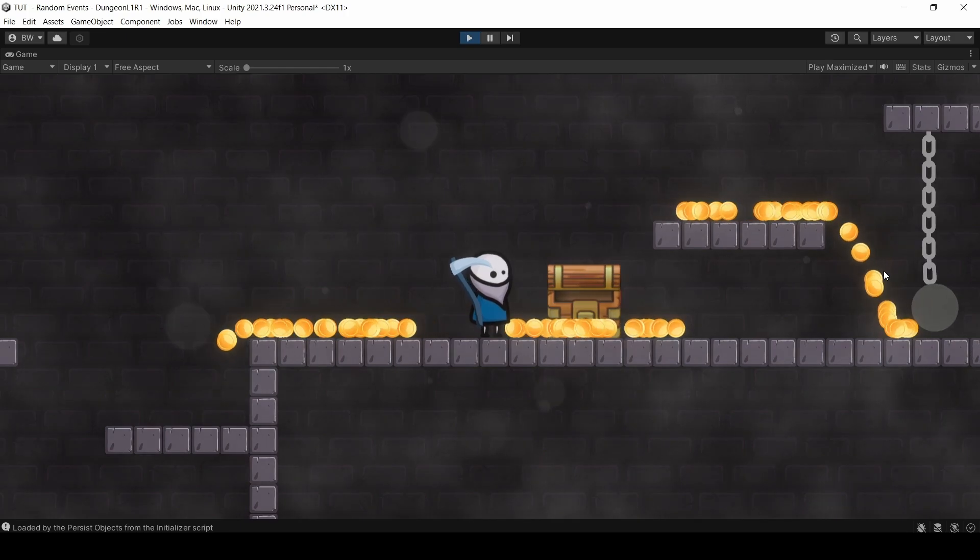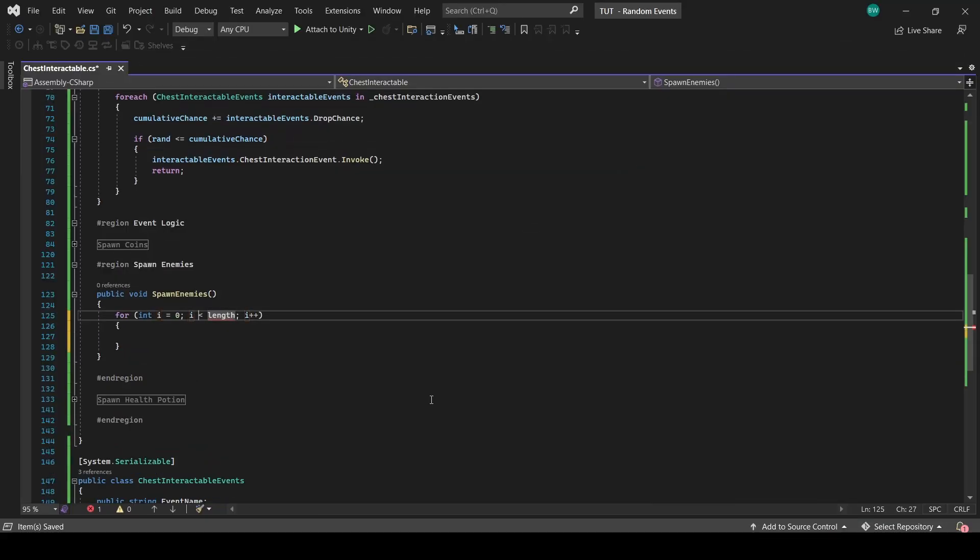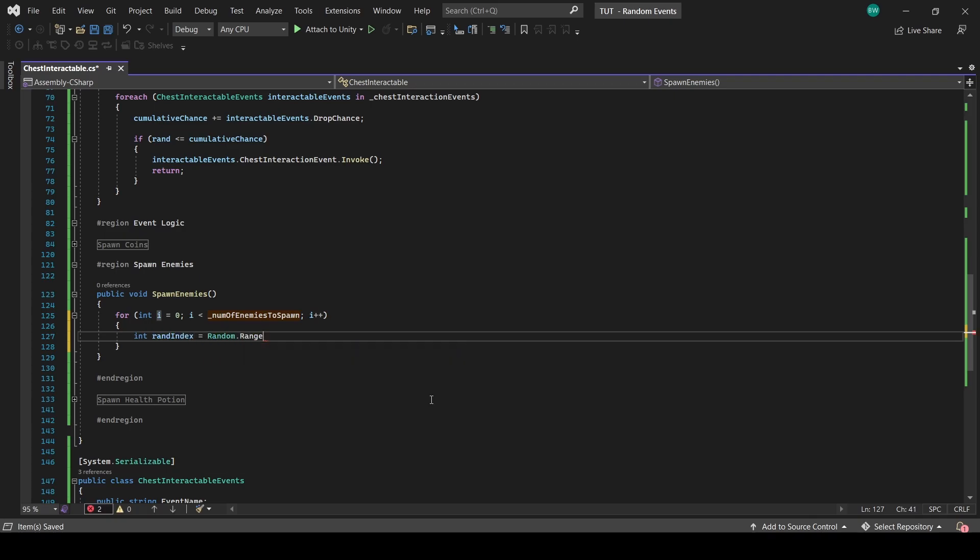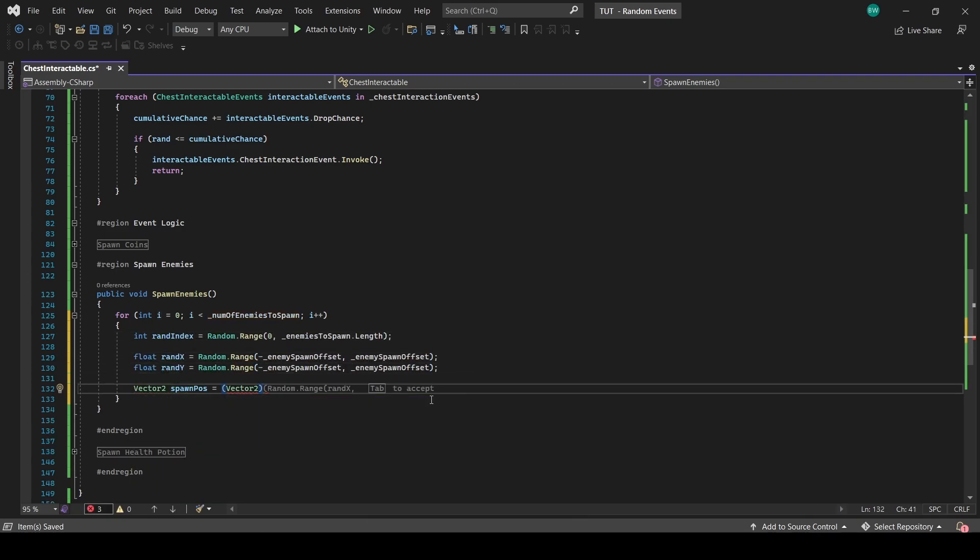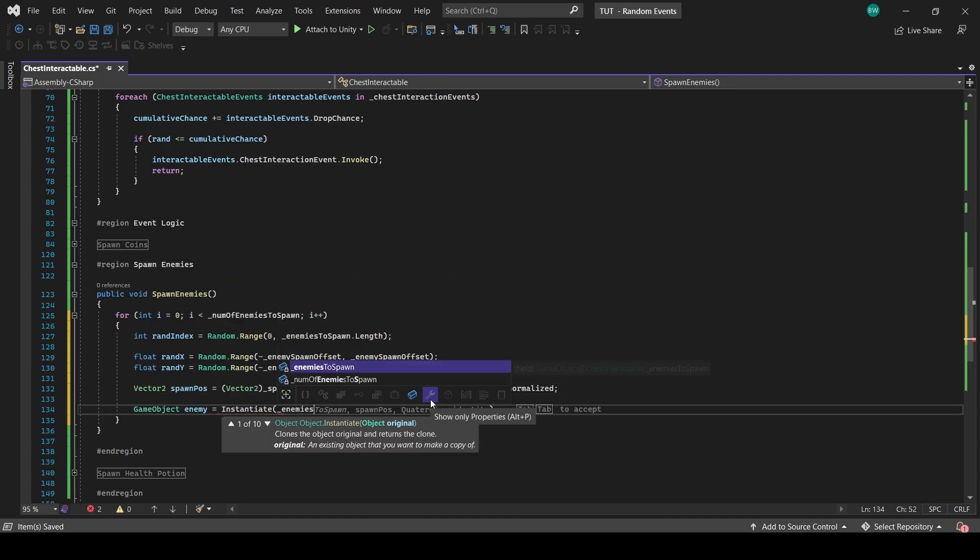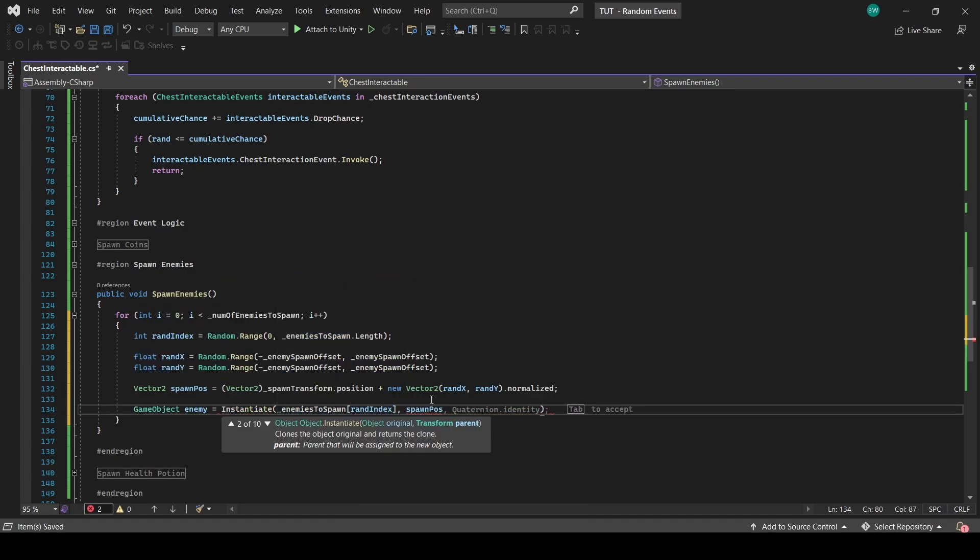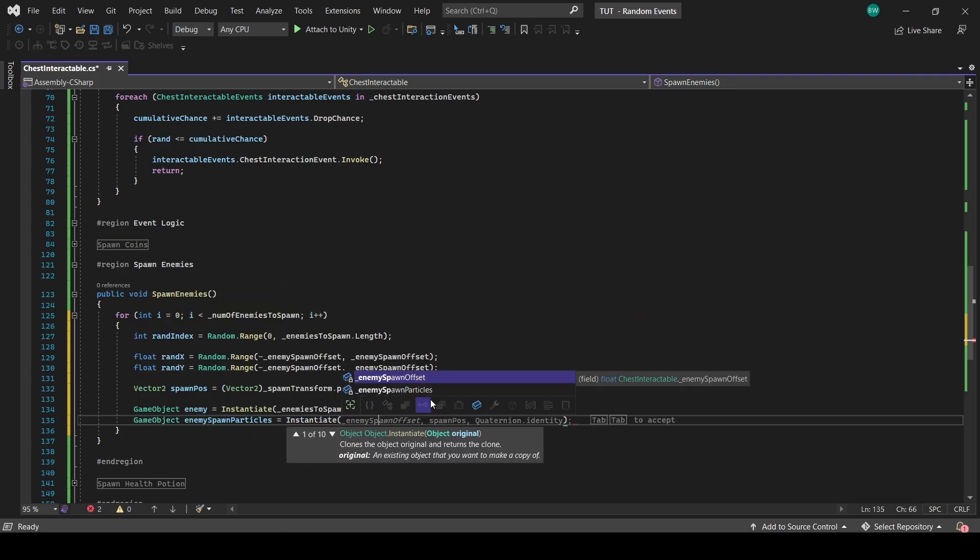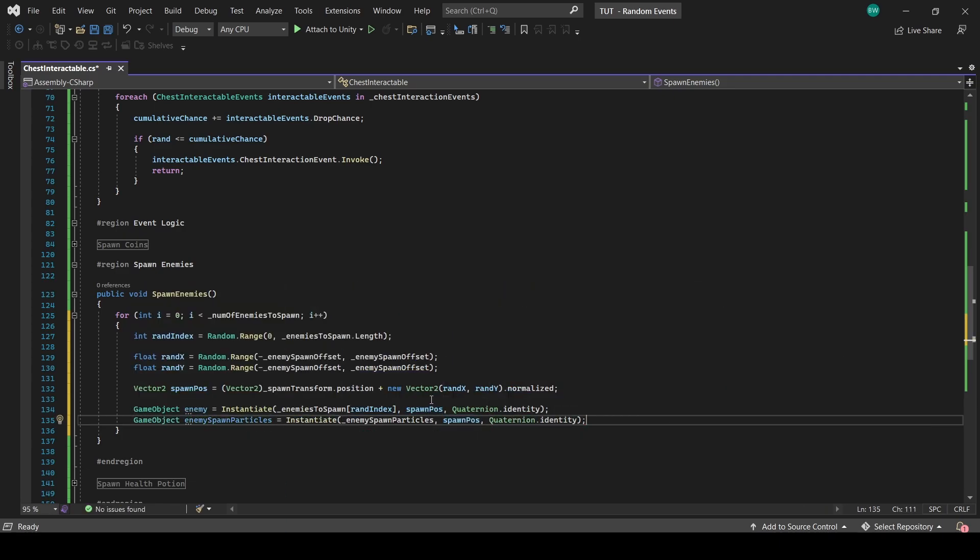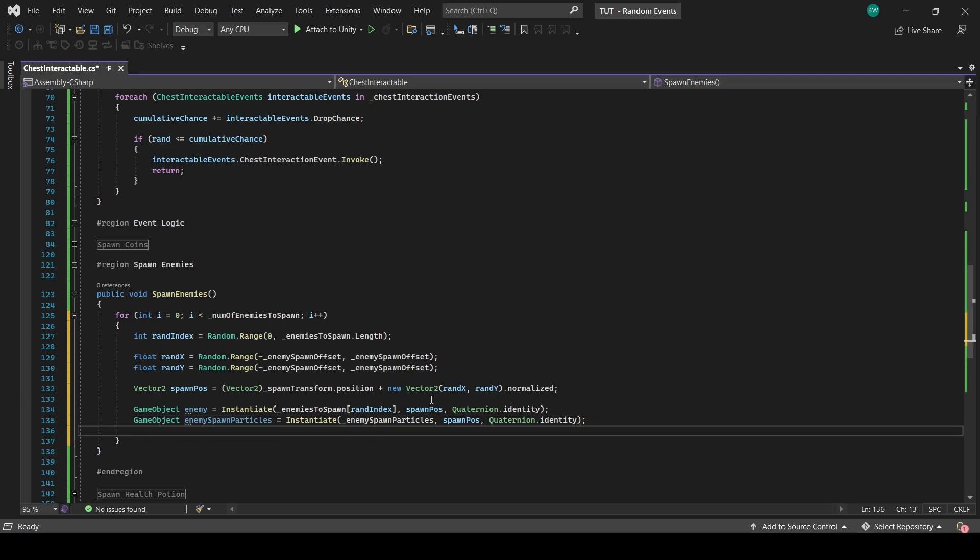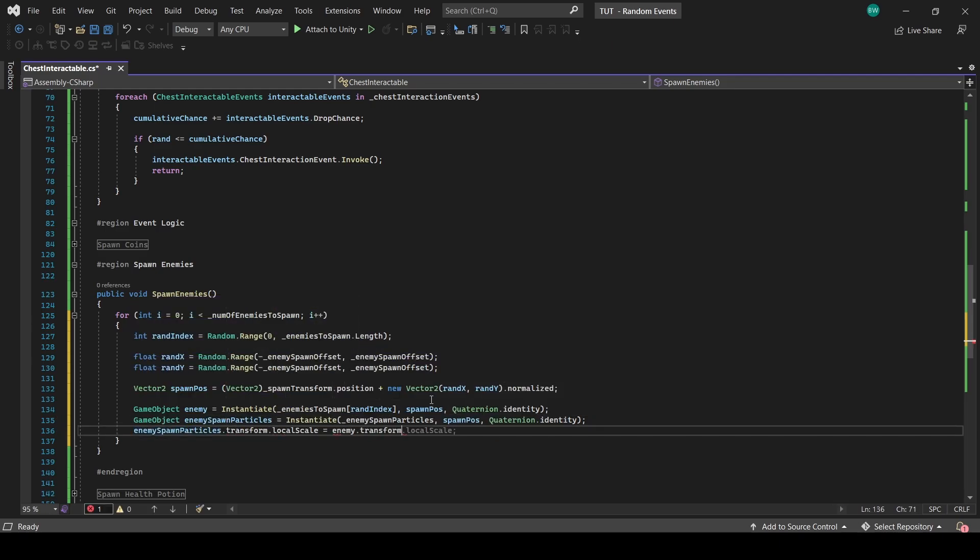Let's do enemies next. We'll iterate through a predetermined number of enemies to spawn, pick a random index, find a position for them to spawn at that's near the chest, and then spawn them in. I also made a little spawn particle system for them, so let's spawn that in as well. Since some of my enemies are different sizes, let's set the particle's local scale to be equal to the enemy's local scale.